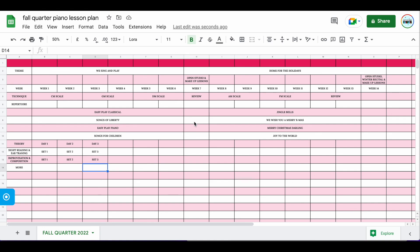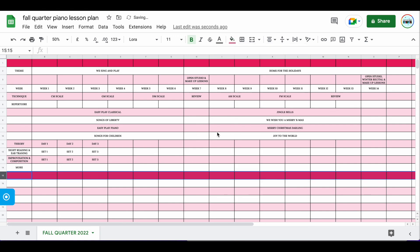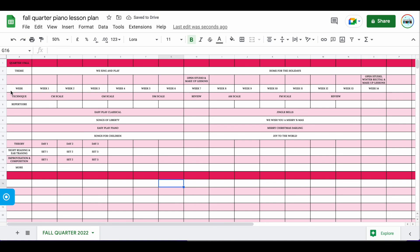This is also something you can share out with your families. One thing you could do to make it a little more fun is change the color to give it more of an outline of exactly what you're going to do. And if you wanted to, you could label this up here as 'Quarter One Fall.' Here's the wonderful thing — you can use this and reuse it year after year. Once you have your weeks in and your technique, repertoire, and all your different subjects, you can just go in and change the names of the pieces. Then rename it 'Winter Quarter' and so forth. This is a really easy way for you to plan out all of your piano teaching in Google Sheets for piano teachers.